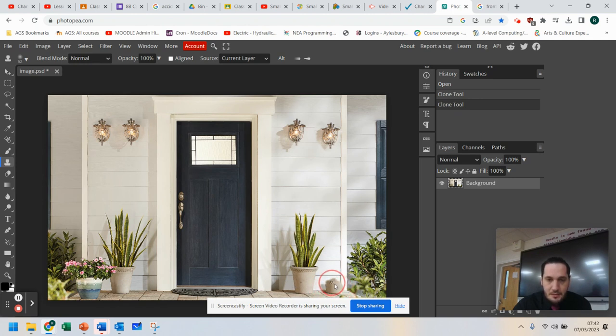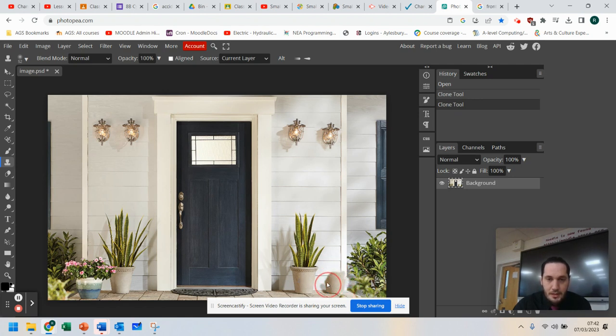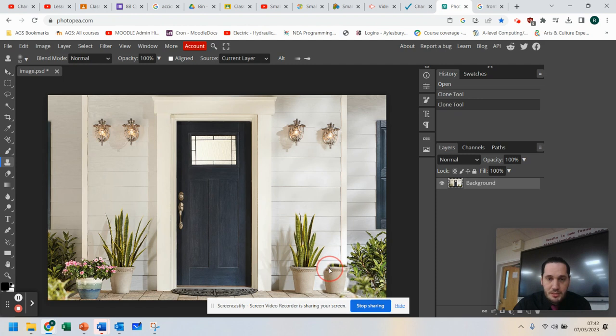Now, sometimes, as you can see with this, the brush size may not be enough. So what you would do in that situation is change the brush size to make it bigger so that you're not spending so much time trying to draw the image in.